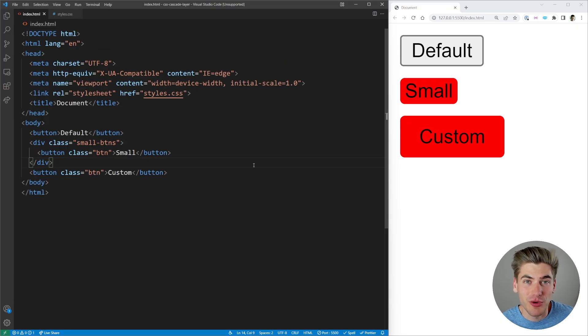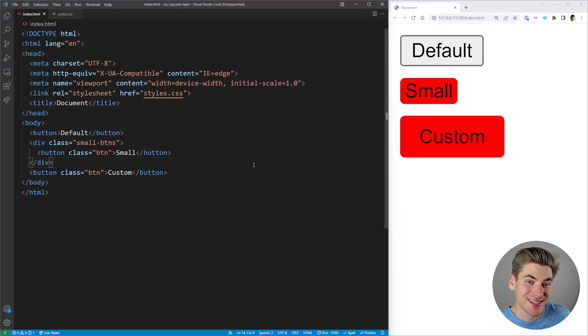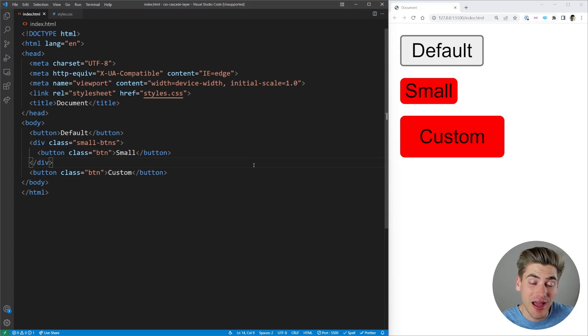To explain how cascade layers work, we first need to understand what a layer in CSS is, because it's something you really never had to worry about until now.